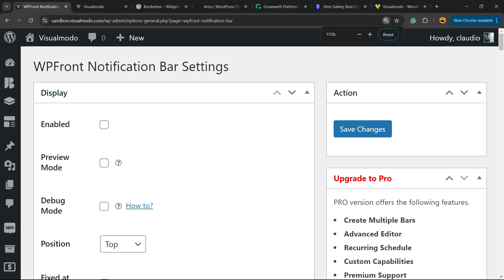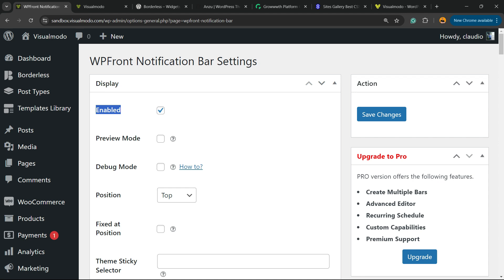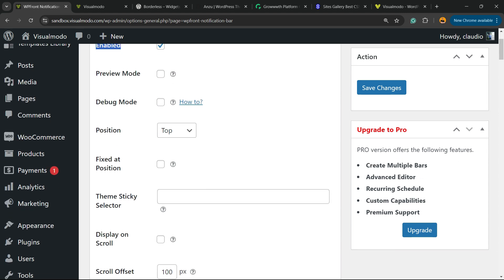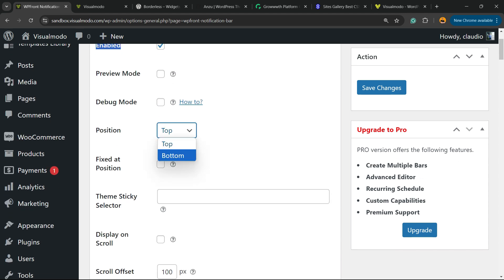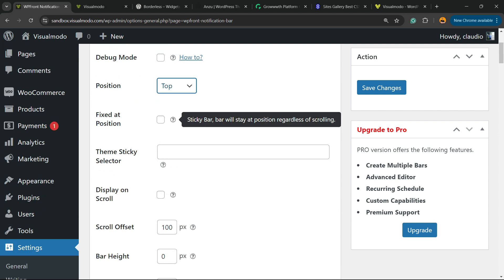The most important setting you need to enable is this one right here: Enable — you need to mark this option. For Position, you can move this to top or to bottom; I recommend moving it to top. Fix it at position — I'm going to show you that later.